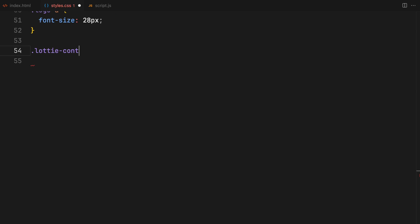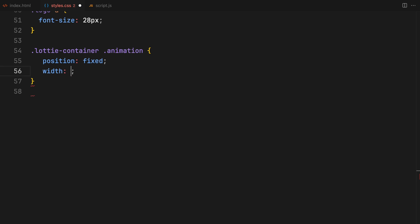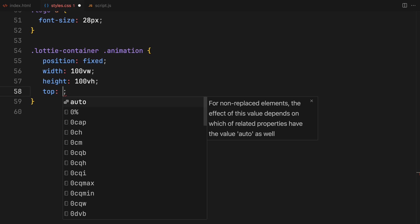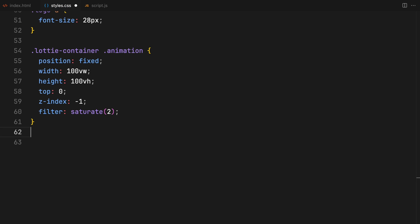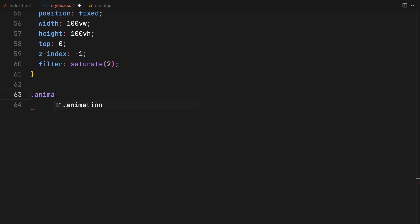For the Lottie animation, we need it to stay fixed in place as we scroll, covering the full width and height of the viewport. I'm setting its top to zero to avoid any unwanted space at the top and using a negative Z index so our content can scroll over it. To add a bit of flair, I'm bumping up the saturation.